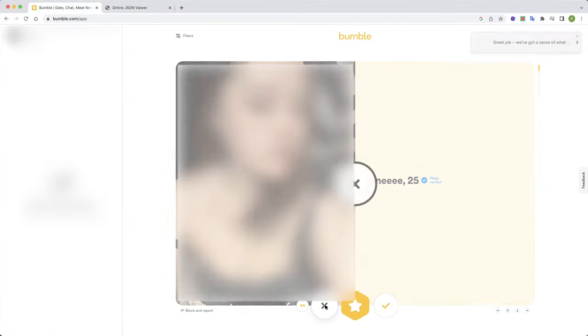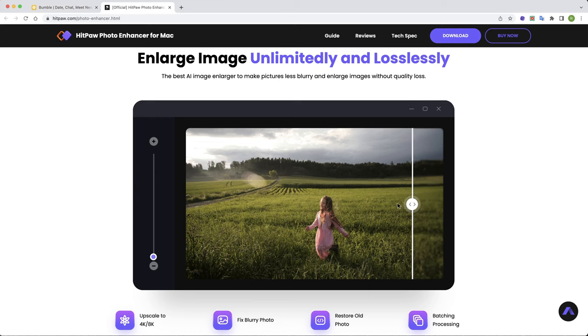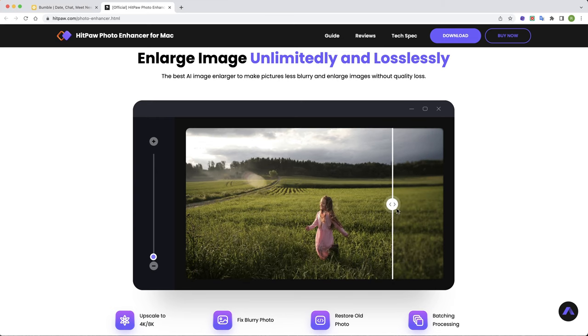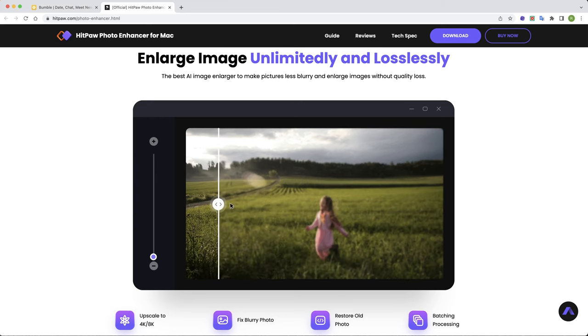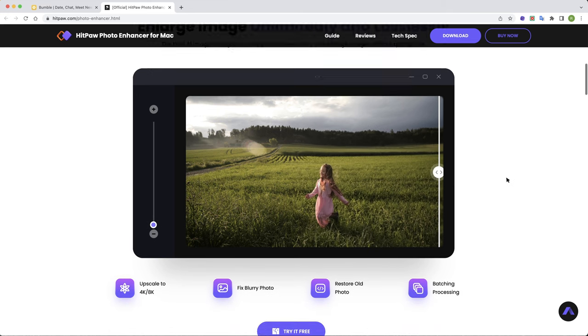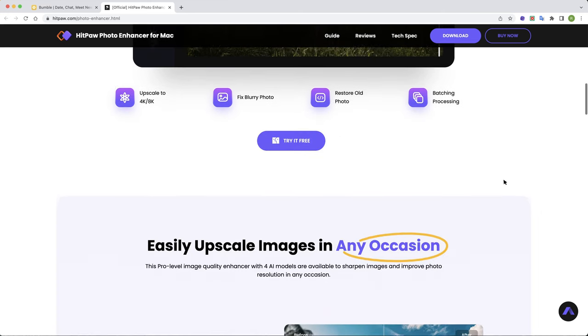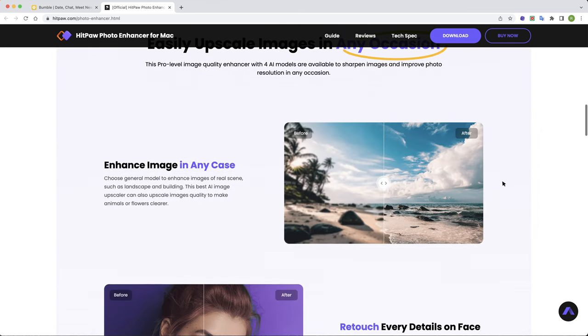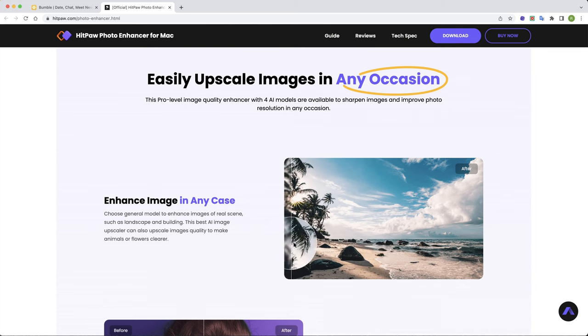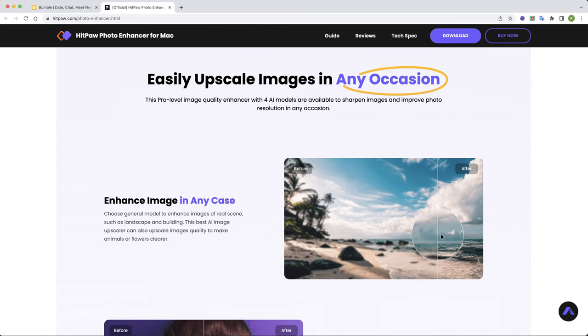Yes, this is the way that you can do it. Additionally, if you want to unblur some photos but not from Bumble, here we recommend you another powerful AI photo enhancer, which can make your blurry photos become much clearer than before. You can find the free download link of HitPaw Photo Enhancer in the description.